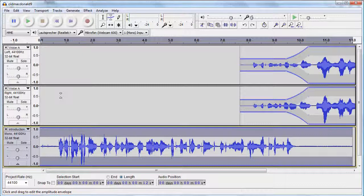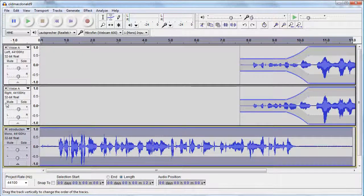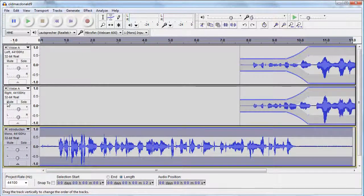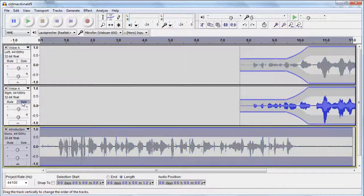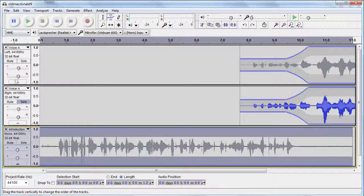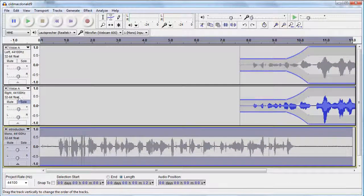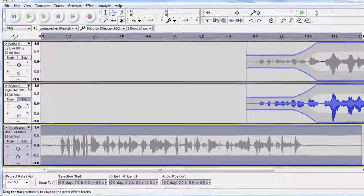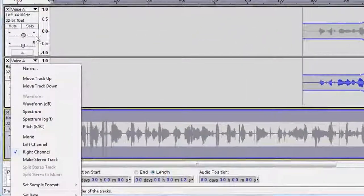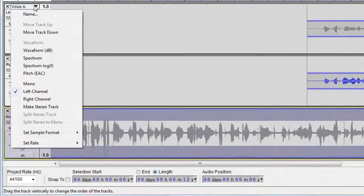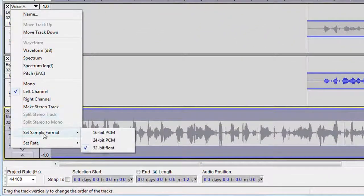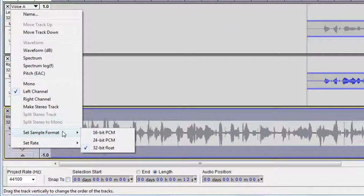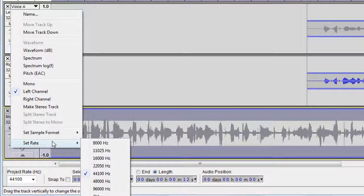During editing, you may want to mute single tracks or listen to one track only. Use the buttons mute and solo to do so. The track control panel also allows you to set the sample format and the rate of your audio file.